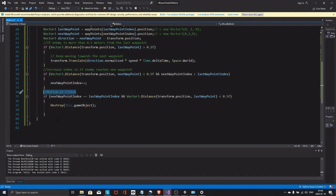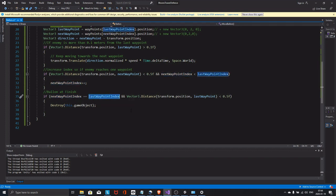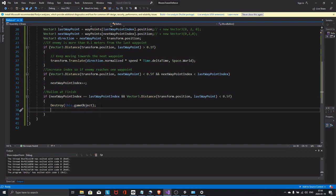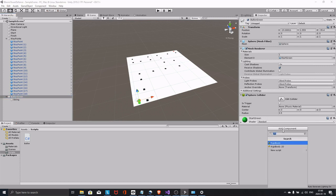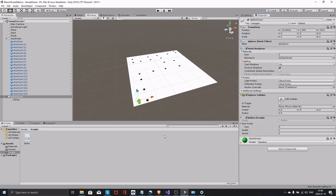If the balloon is more than 0.1 meters from the last waypoint, and we're not at the end yet, keep moving towards the next waypoint by taking the direction times speed times Time.deltaTime. We also check the distance to the next waypoint — if it's less than 0.5, meaning we've reached it and it's not the last waypoint, increase the waypoint index so the balloon is sent to the next one. If the balloon hits the finish line, just destroy it for now. Remember to hit Ctrl+S to save — if there's a star the script won't compile.